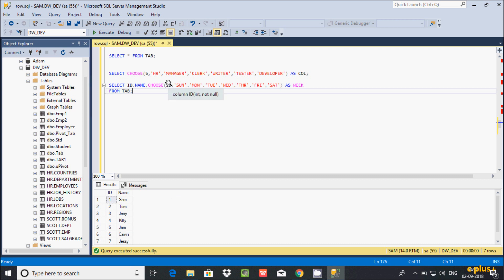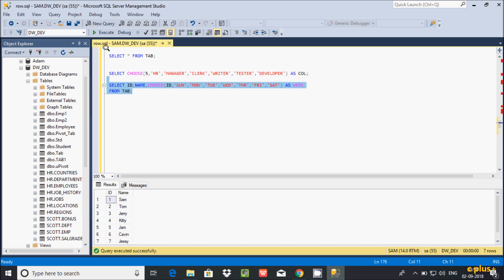When the ID value is 1, position 1 displays 'sun' (Sunday). Execute that — at position 1 the output is 'sun', position 2 is 'one', position 3 is 'two'. At the third position it displays, and fourth position displays 'right' (Wednesday), and so on.